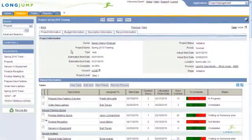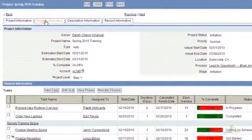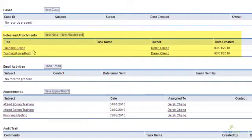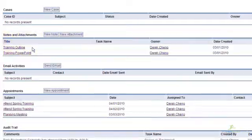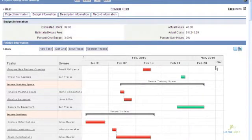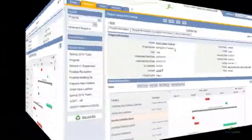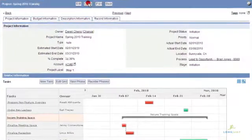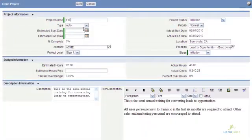LongJump projects give you a holistic view into larger efforts, including the ability to track hours and budgets, centrally store documents and notes, or simply view timelines and progress. One productivity enhancement is the ability to clone a project with a new start date to streamline future efforts and maintain best practices.